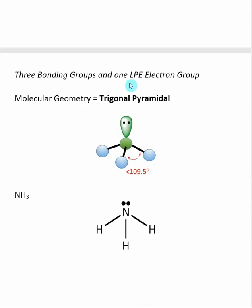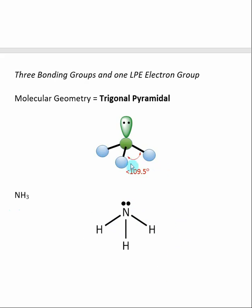If we have four groups of electrons and one of them is a lone pair, we get a molecular geometry of trigonal pyramidal. It's called trigonal because the atoms are arranged like a triangle, and pyramidal because the center is pulled up — so the arrangement looks like a three-sided pyramid. The example is ammonia, NH3, where the central nitrogen has three bonding groups and one lone pair. The bond angles are slightly less than 109.5 degrees, because the lone pair electrons push down on the bonds, pinching the hydrogen-nitrogen-hydrogen bond angle to less than 109.5 degrees.